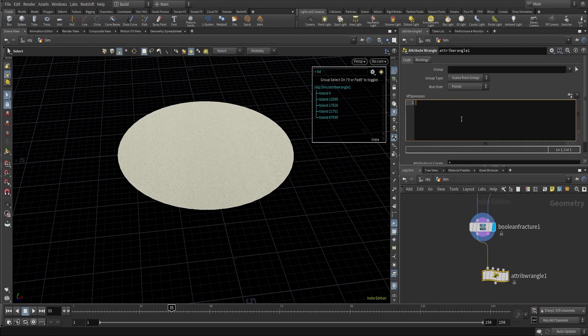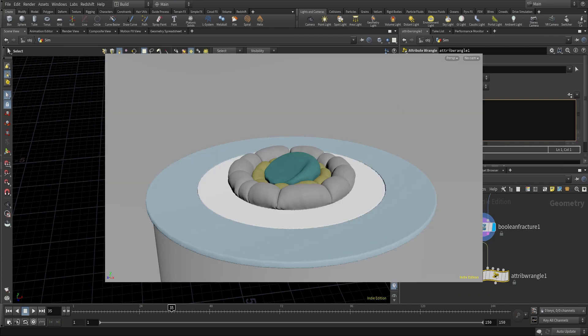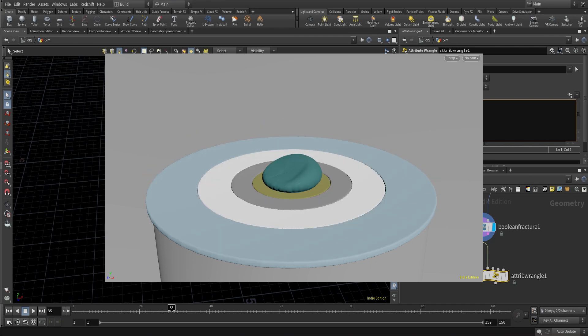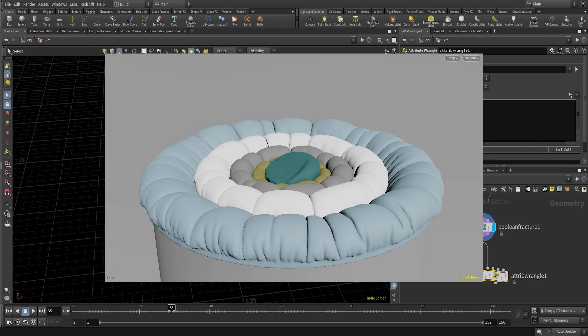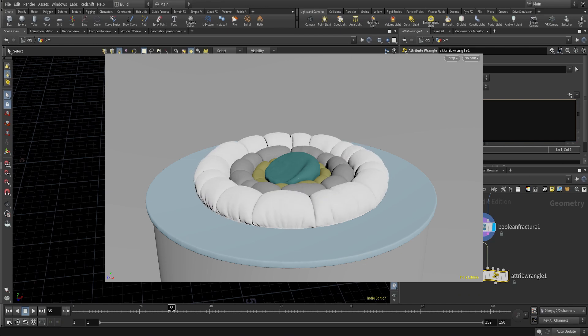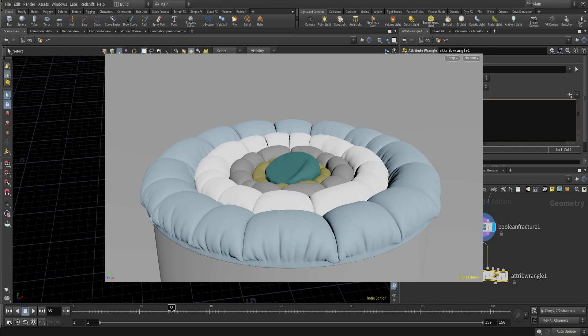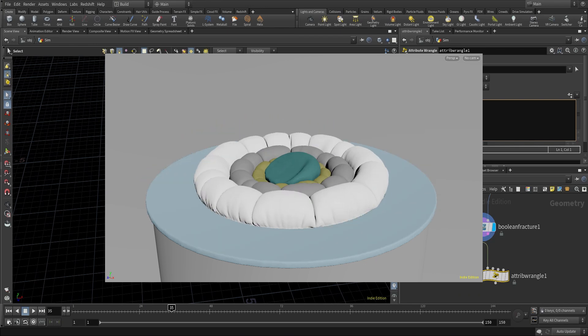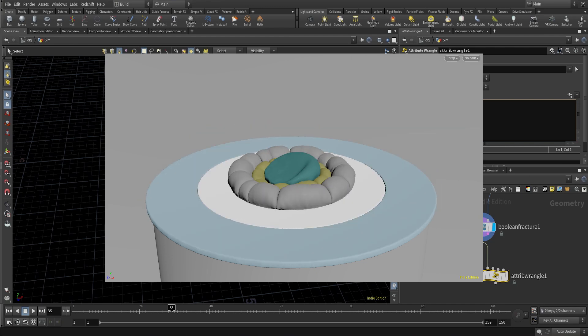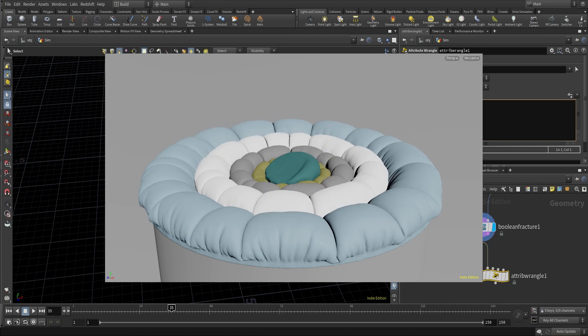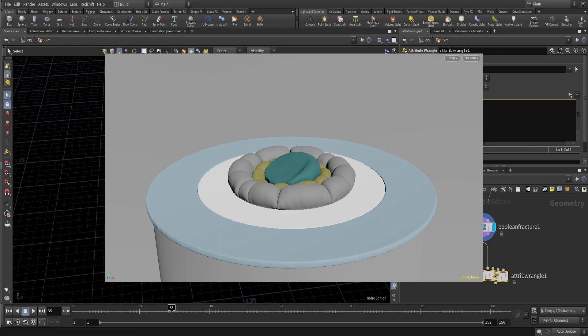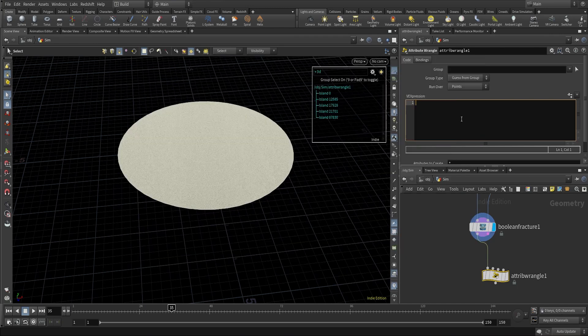Next, I'll use an attribute wrangle to create an attribute that goes from the middle of the circle outwards. The attribute will move from inwards to outwards. As you can see in our preview, the geometry starts inflating from the middle section and then comes outwards — that's what we want.